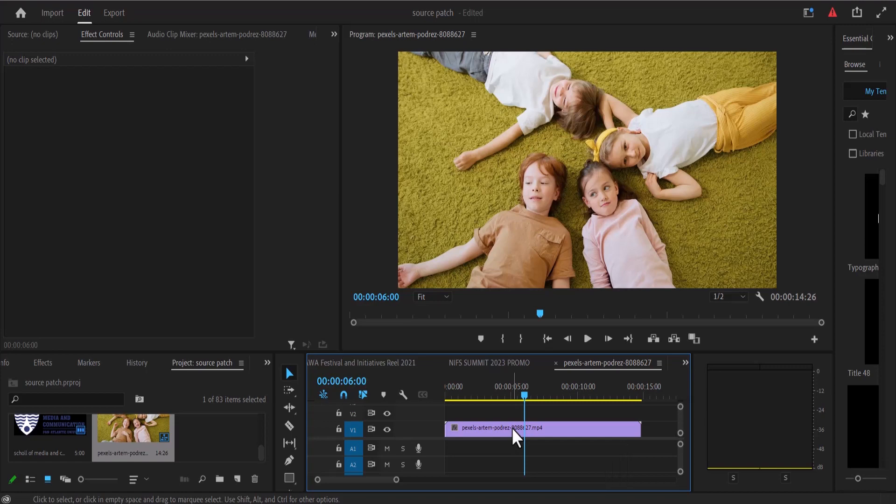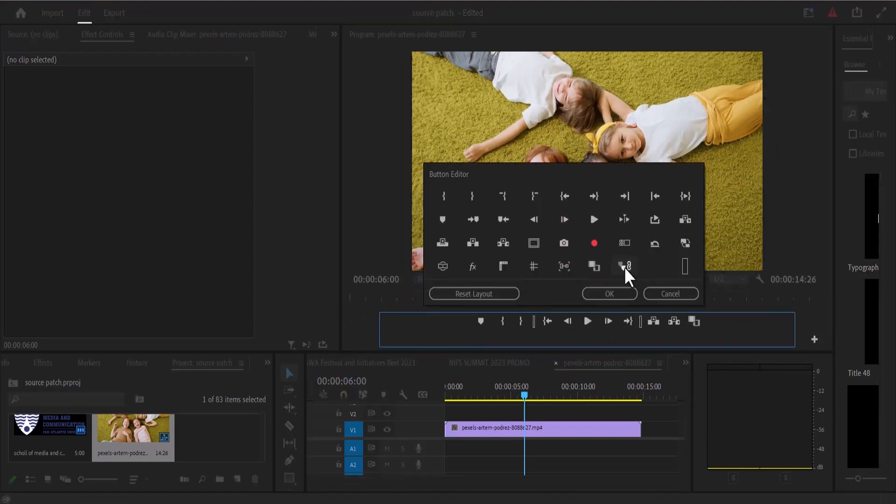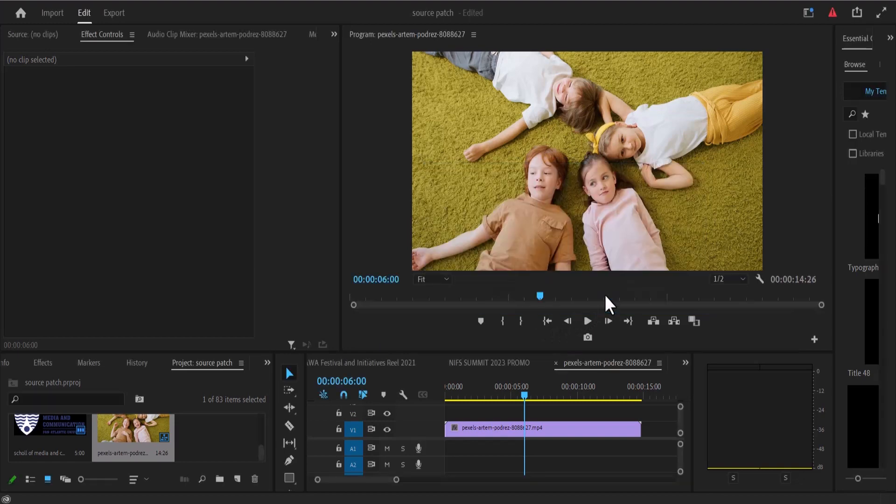If you want to take a screenshot of one of your video clips in Premiere Pro, simply go over to this plus sign and select it, then select this camera icon and drag it onto your menu, and hit OK.